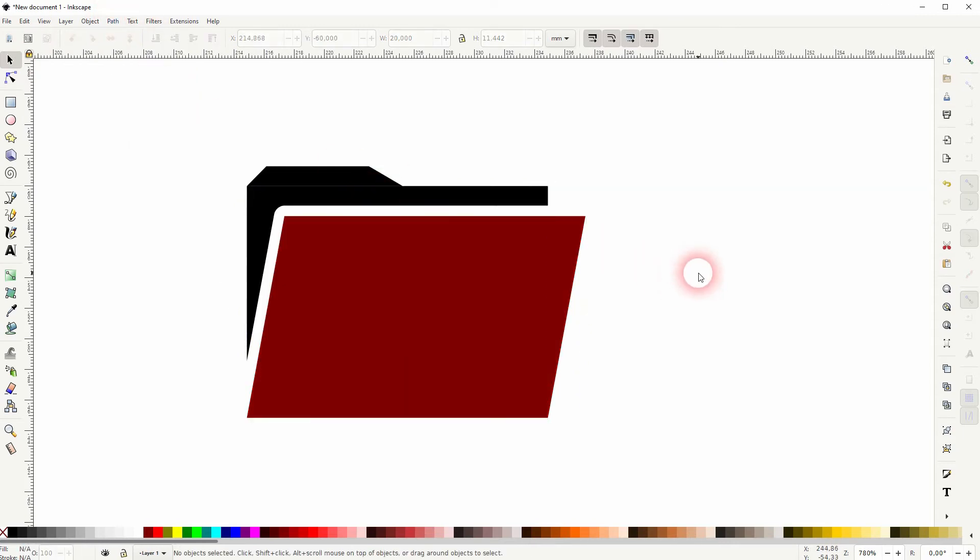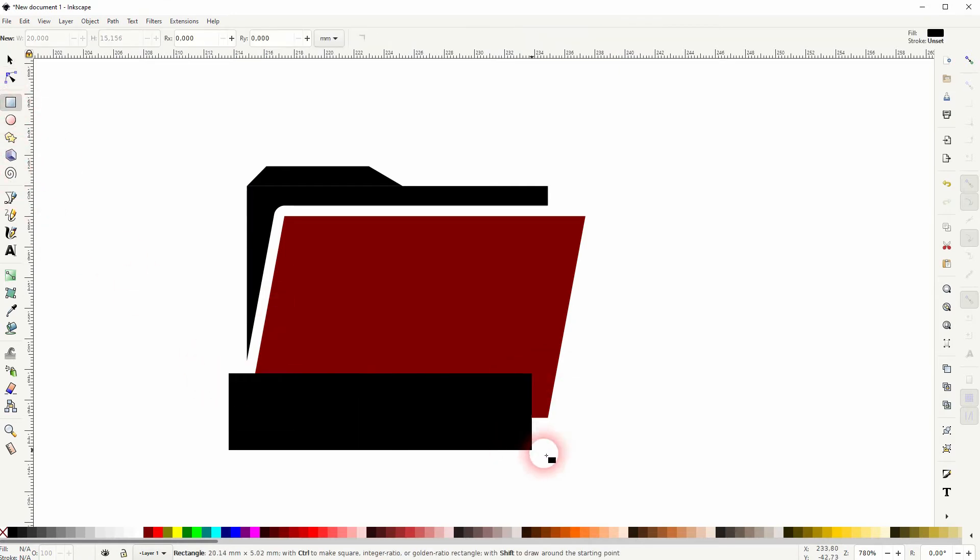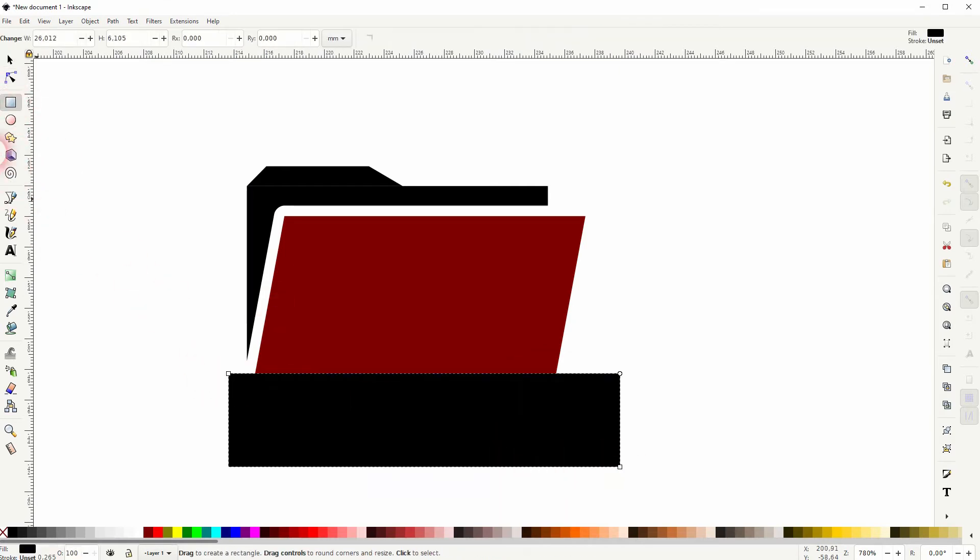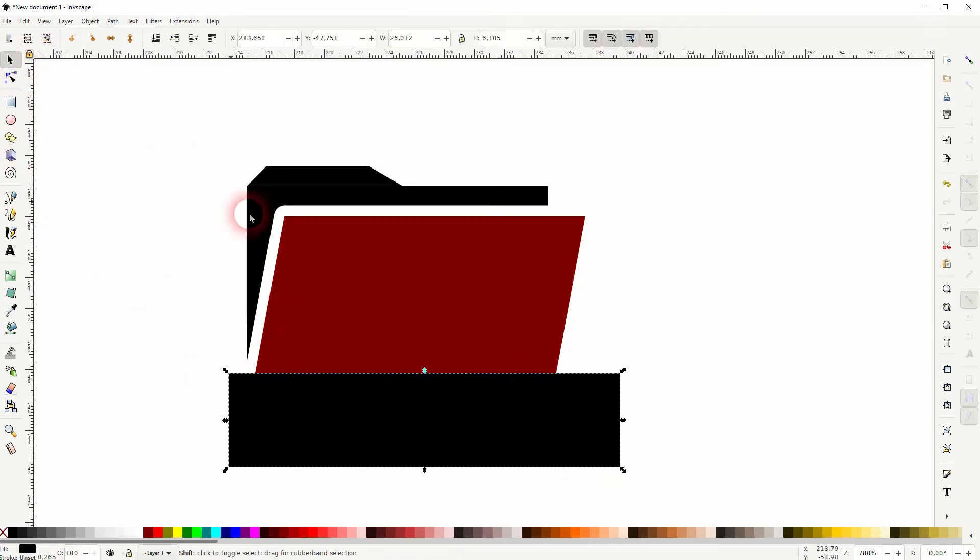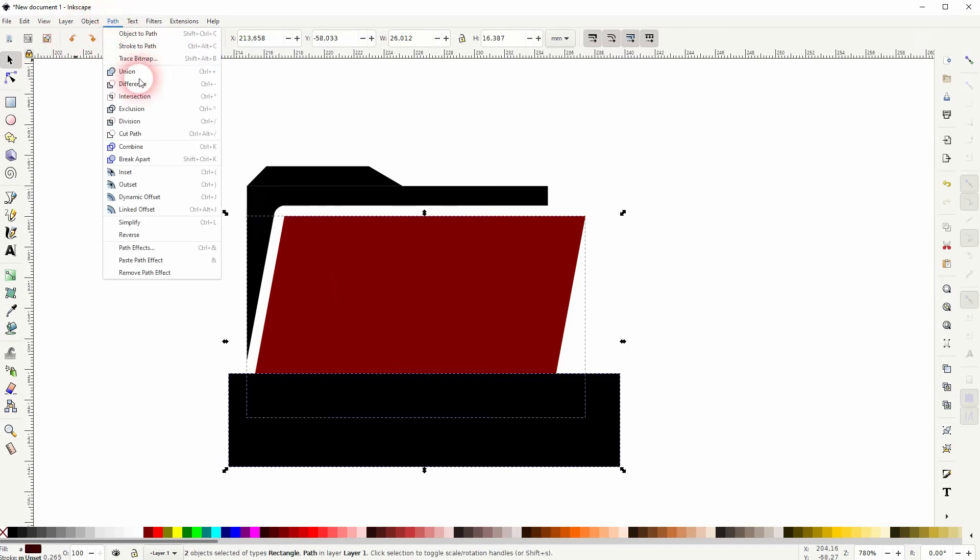At the bottom I want to cut it a little bit so I'll create a simple rectangle like this. Shift-click on the dark red, Path and Difference.